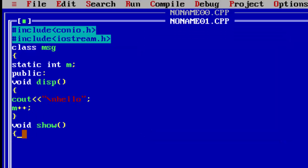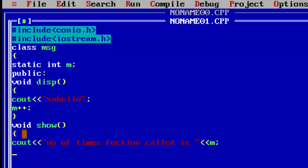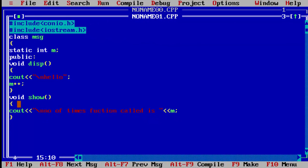Second, we write the 'show' function to display how many times the function was called. We write 'cout' — 'Number of times function called is' — and then output m. We close the function and print a newline with '\n'.